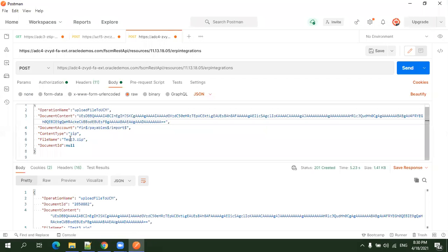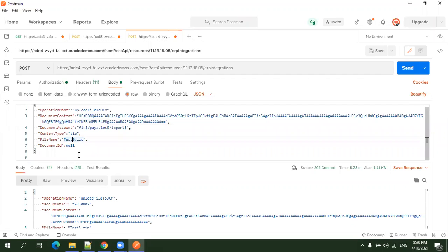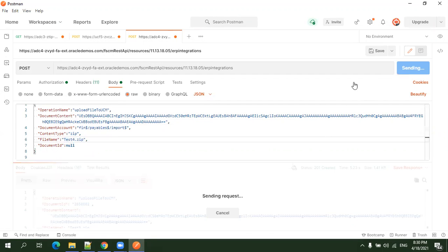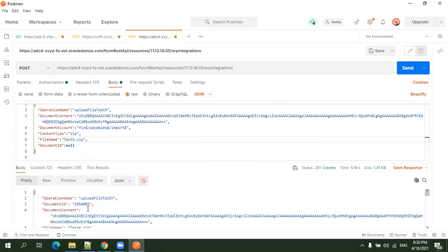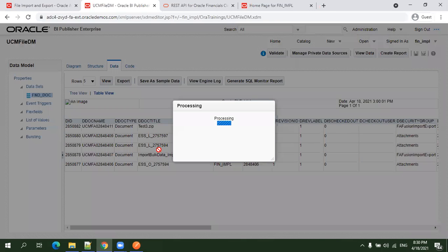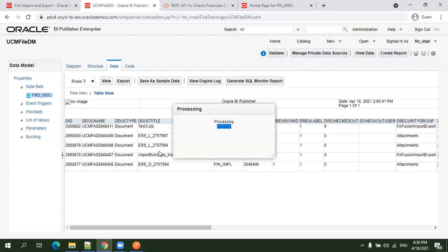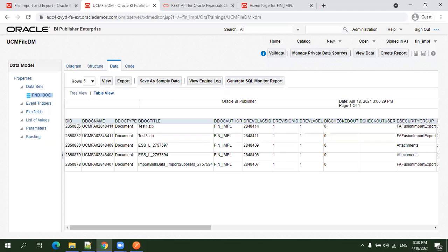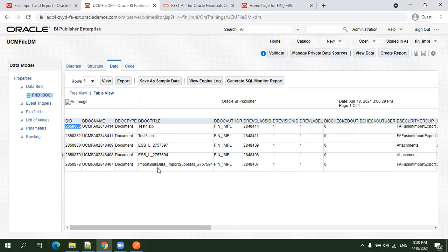Let's try again. I'll change the file name to test four and click send and check the document ID. It is 885. Go to BI Publisher, click on view and there's 885. This is how you can validate your file which you uploaded using the BI Publisher query.